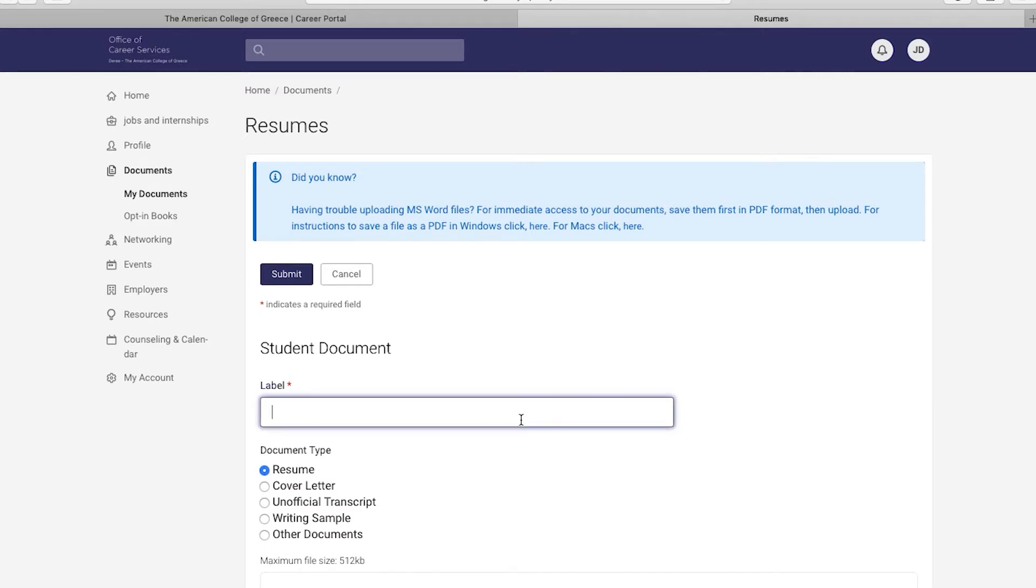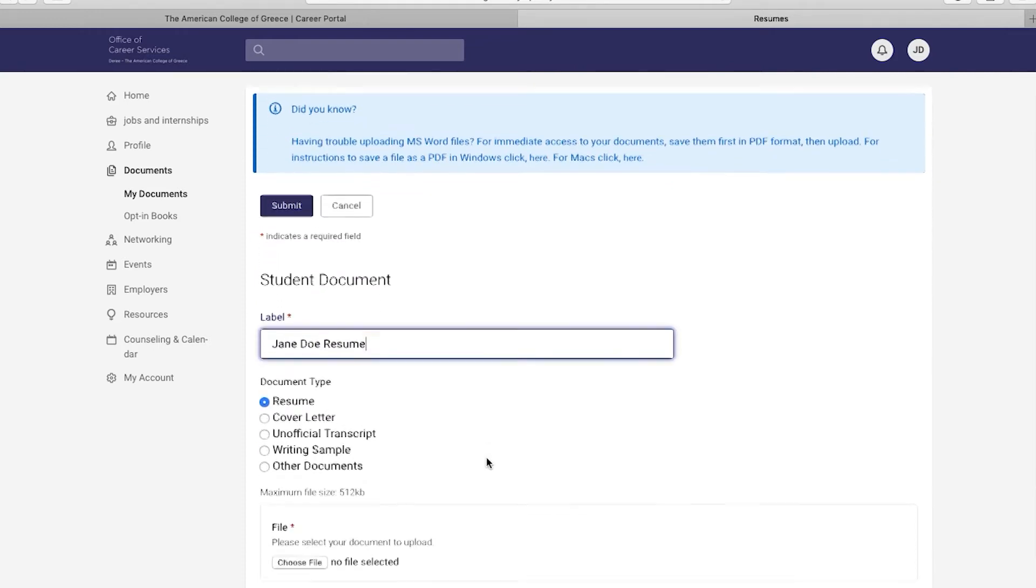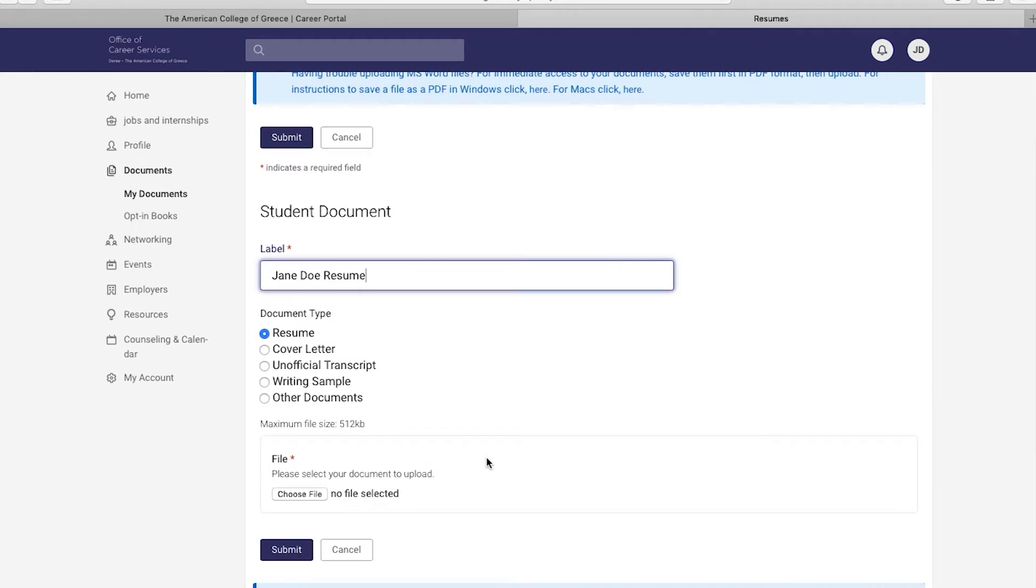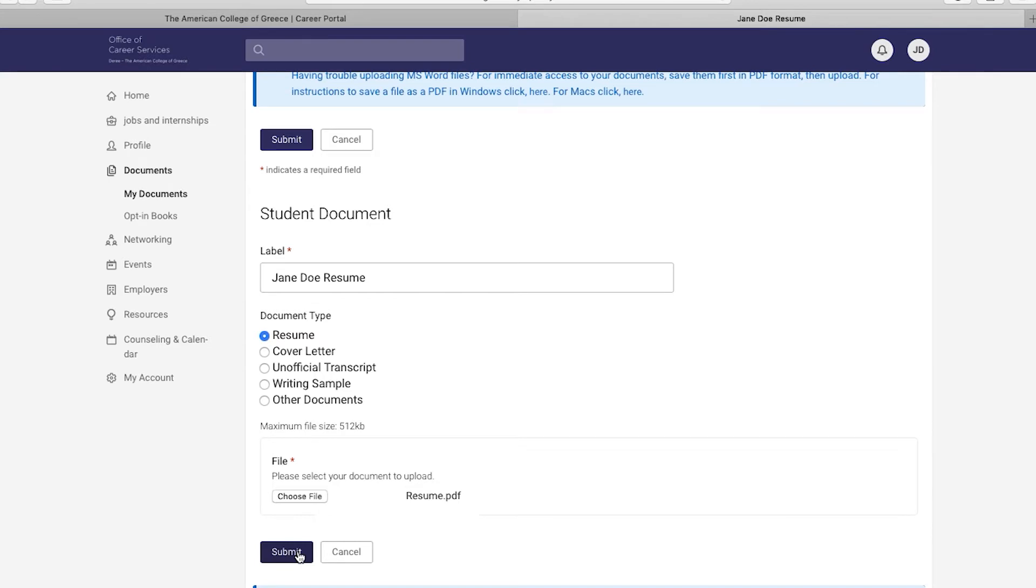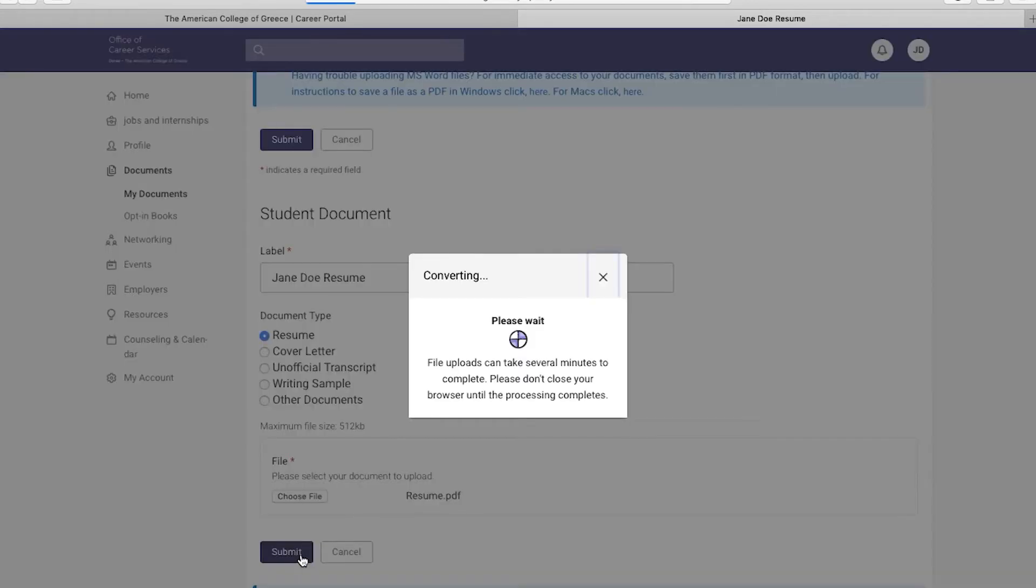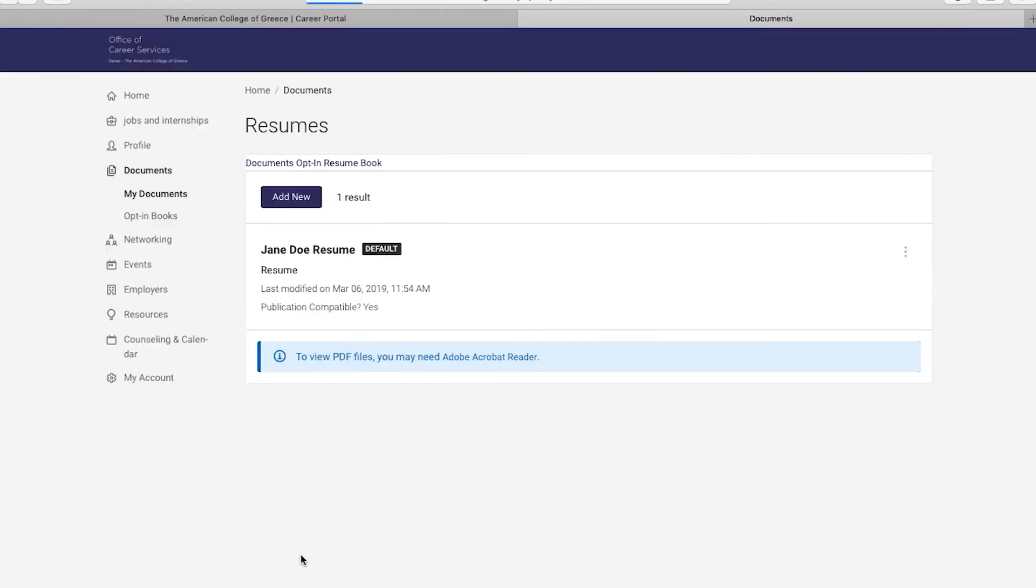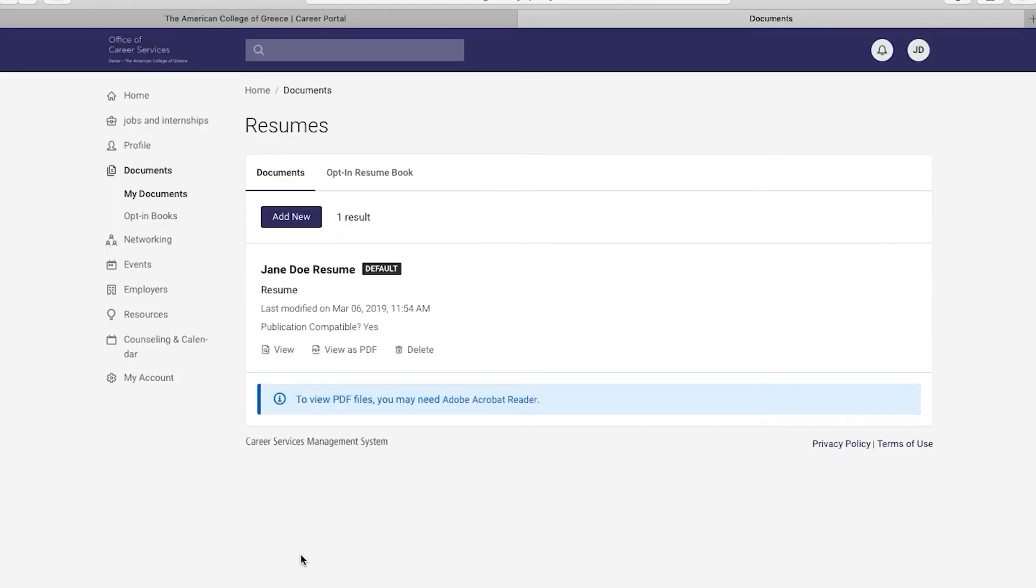On the label selection, fill out a title for your resume. Let's type Jane Doe resume for example. Now, select the document type you wish to upload. For this tutorial, we are going to upload a resume, but you may also upload any other document from the list. Now, go ahead and click on Choose File to upload it from your computer. Once you have done that, go ahead and click on Submit.